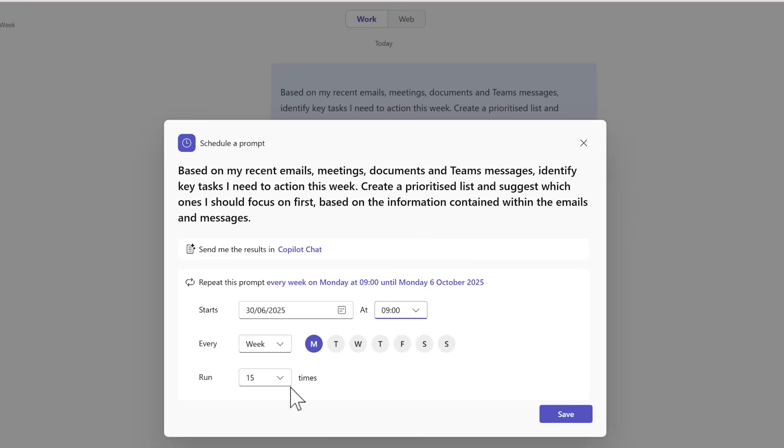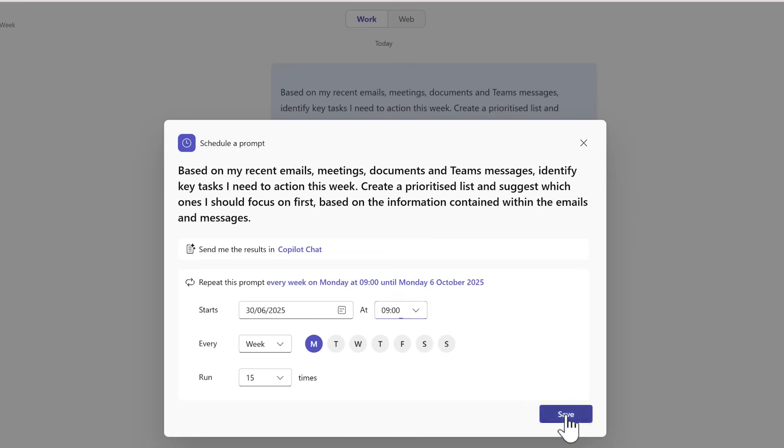I'll also leave it to be set to run 15 times which is currently the maximum that we can run a schedule prompt for. Clicking save, it's now once again added into our schedule prompts.